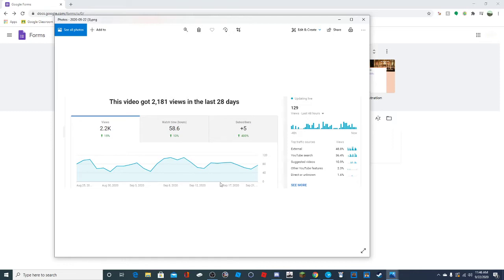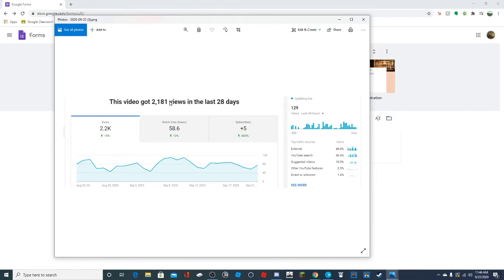I looked at the stats today and I thought I should probably follow it up with a full tutorial. Honestly, looking back, I don't know how or why that video did so well. And I don't know why it's actually doing better than it ever has now, given the fact that it's kind of obsolete because Google Forms updated.